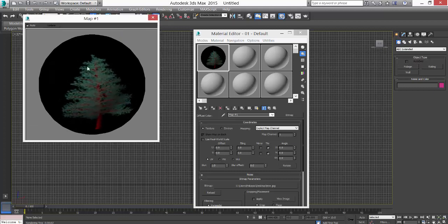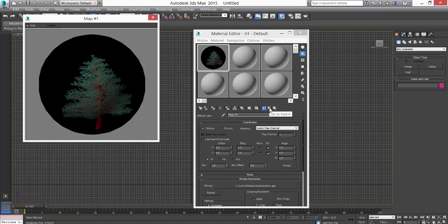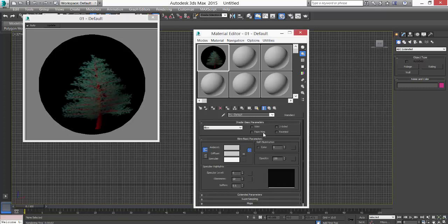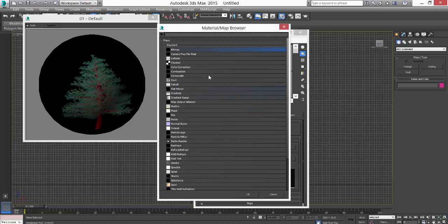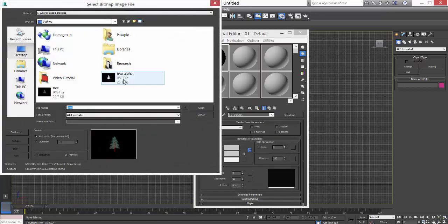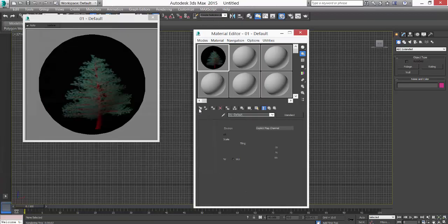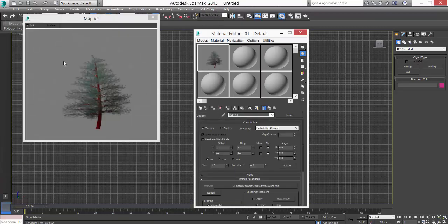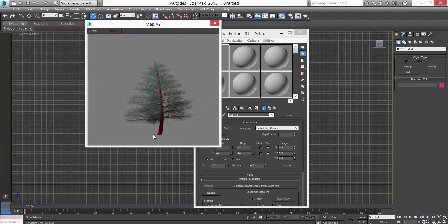Now the next thing is go one step above. Here you see Opacity. Click here, go to Bitmap, and load the bitmap. Load this alpha. As soon as you do it, you have a tree and you don't see those black edges.